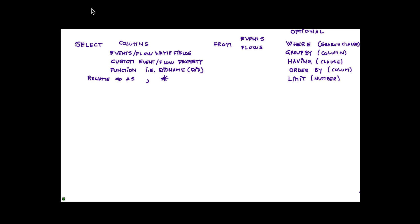And the last one is the TIMEFRAME, which is all about really saying, well, give me all these particular events, flows, etc., on the last five days, five minutes, ten hours. If you don't specify anything, because all these parameters are actually optional, whatever search you perform is going to give you the ones on the last five minutes.